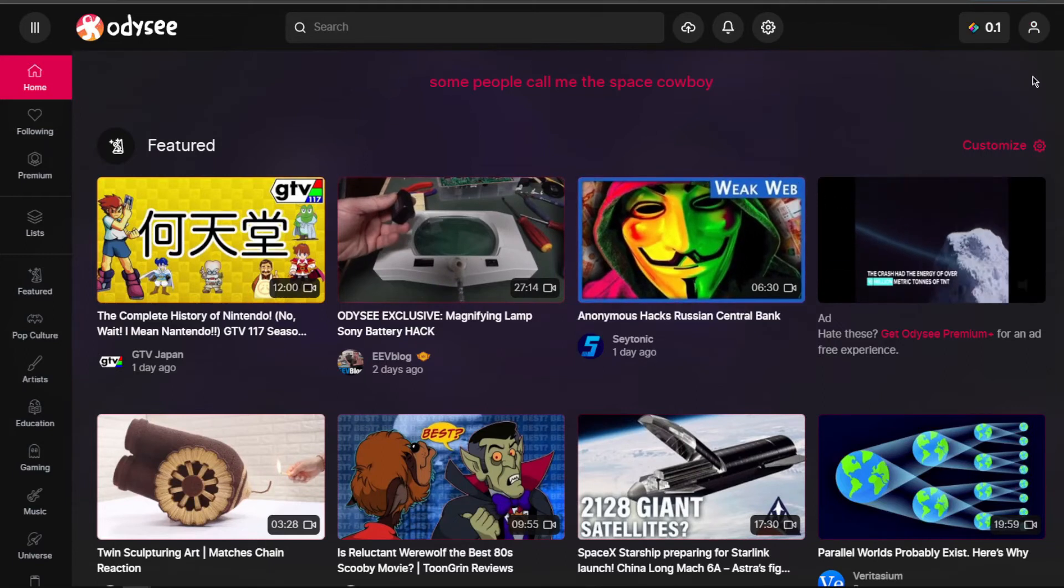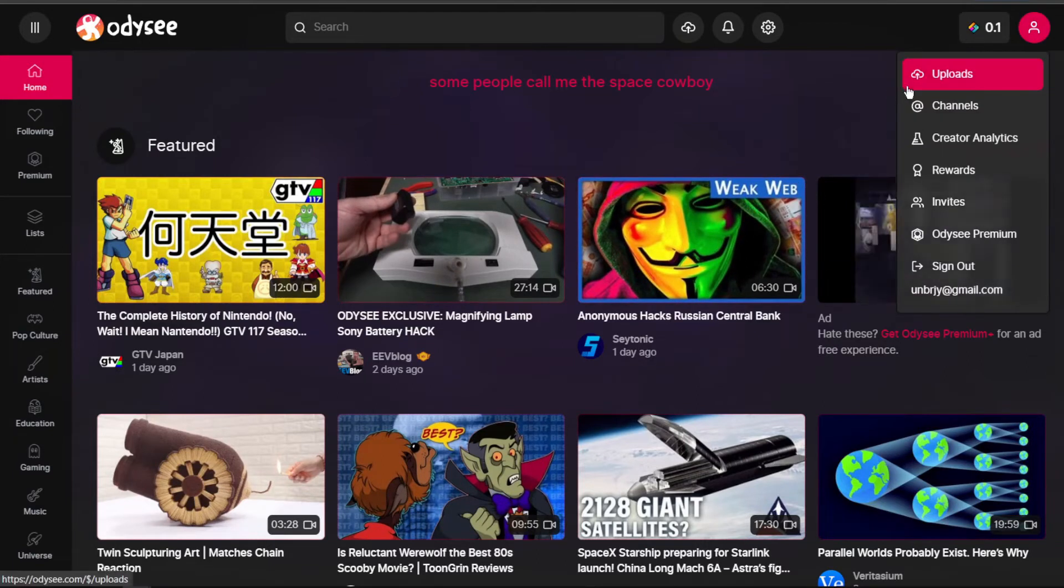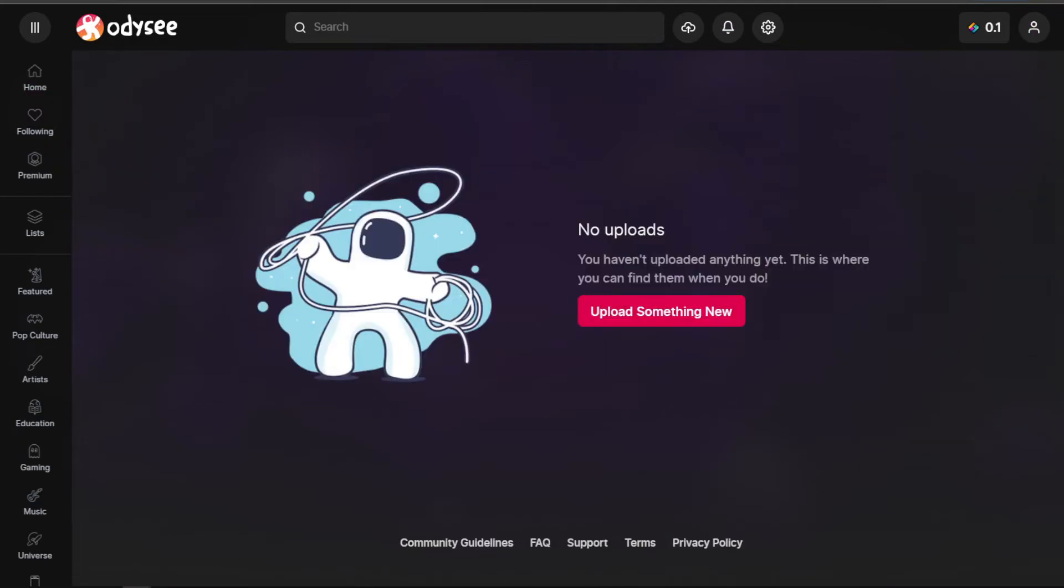To get started, go to your profile and then to the upload section. As you can see, they will ask you to upload a video but you don't have one yet.